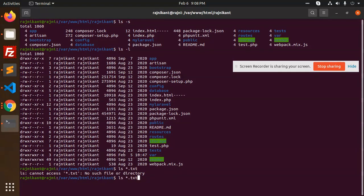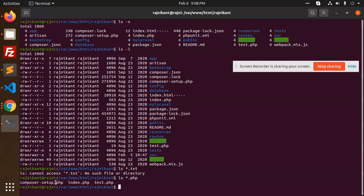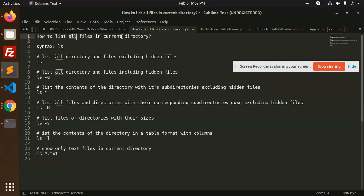And if I specify `ls *.php`, it will list all PHP files — for example, `test.php`, `compose`, and `setup.php`. So this is how we can list all files in the current directory. Thank you so much for watching this video, have a great day.